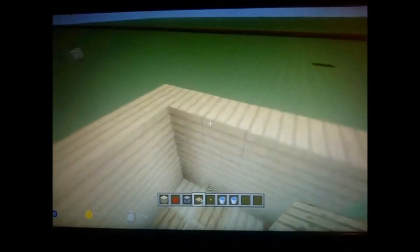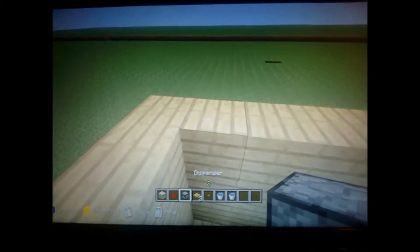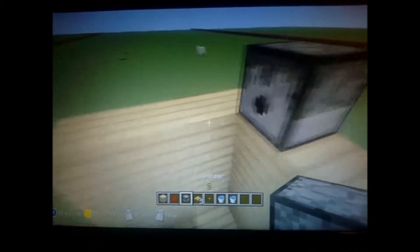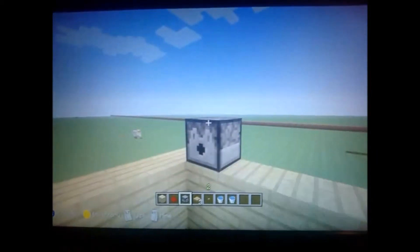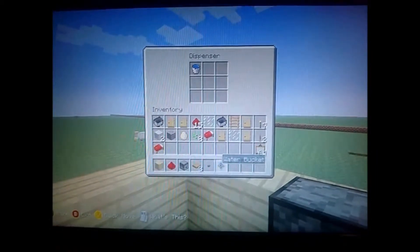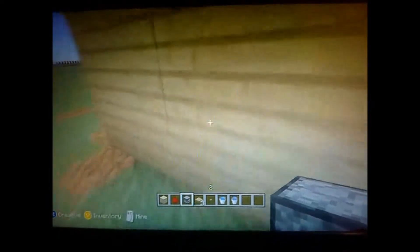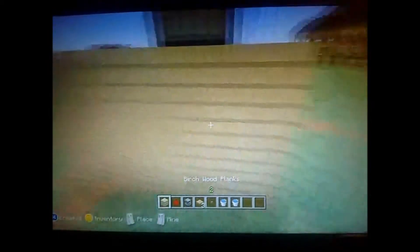Get your dispenser and place it there, and put one bucket of water in. If you put two in, it glitches out sometimes.